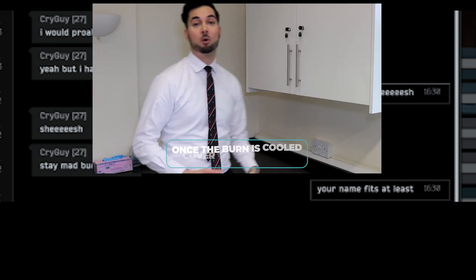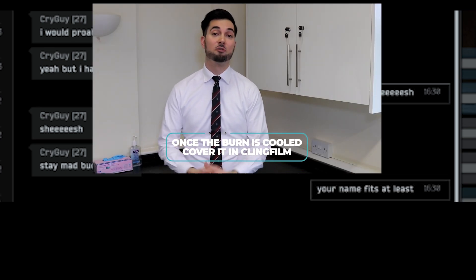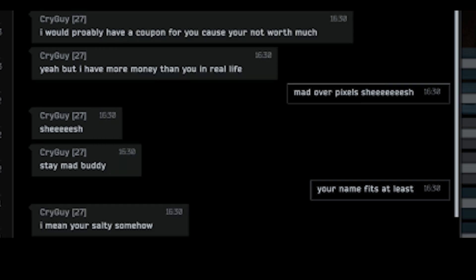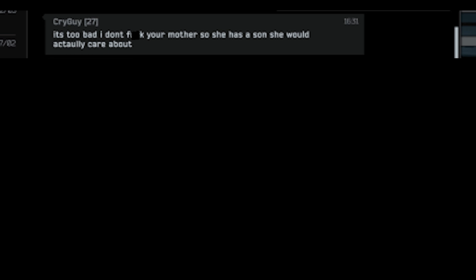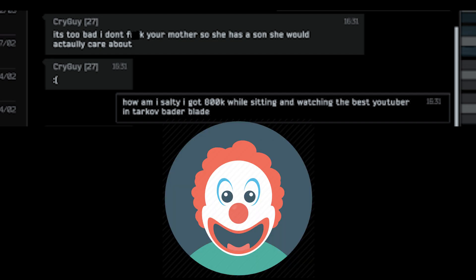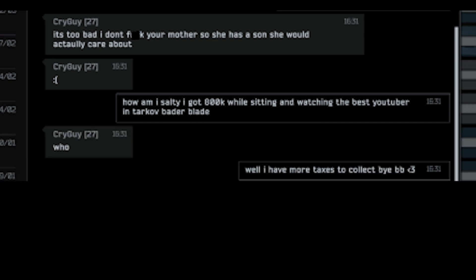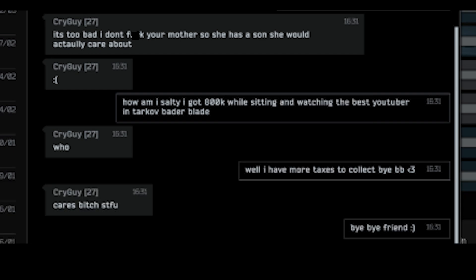Your name fits at least. Once the burn is cold, please cover it in clean film. I mean you are salty somehow. But yeah, you are the one raging over pixels. It's too bad I didn't fuck your mother so she has a son she would actually care about. How am I salty? I got 800k while sitting and watching the best Youtuber in Tarkov, Bada Blade. Who? Well, I have more taxes to collect. Bye baby. Cares but shut the fuck up. Bye my friend.